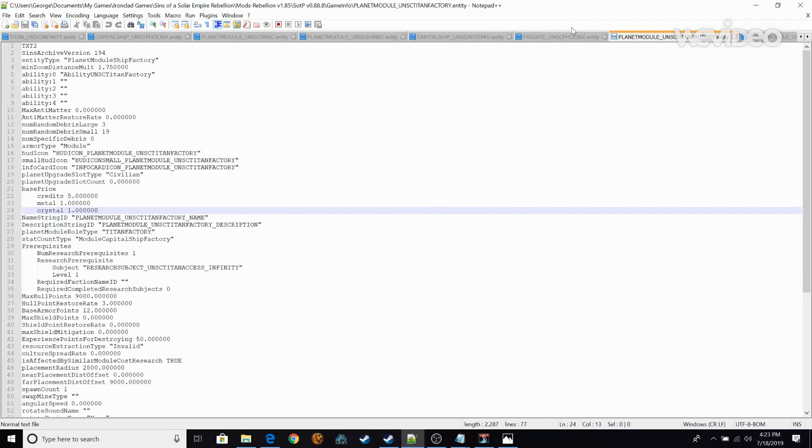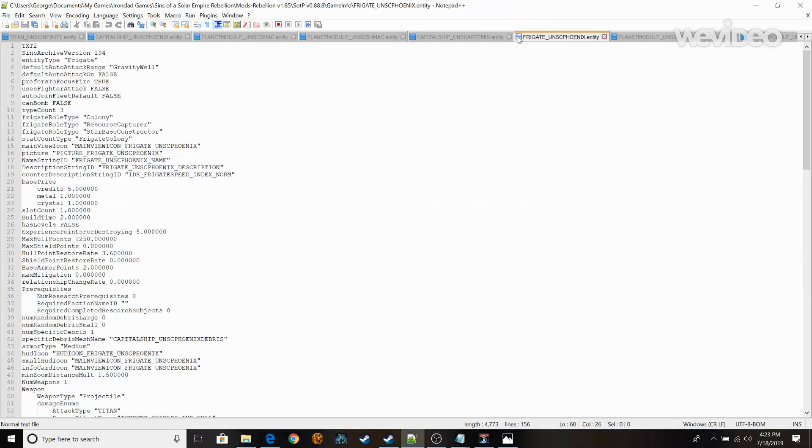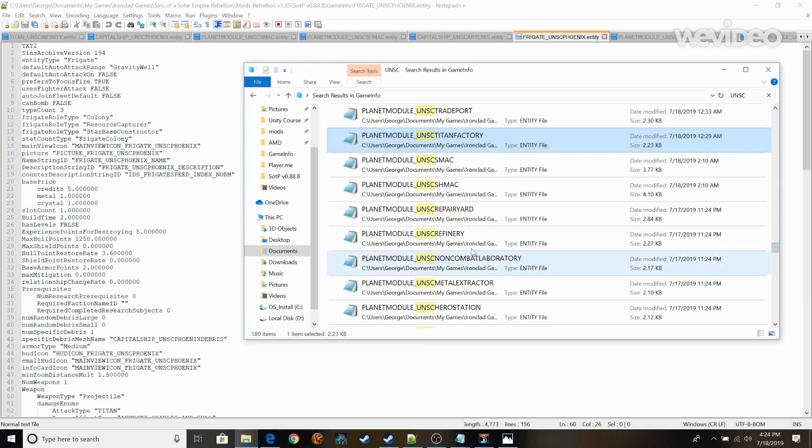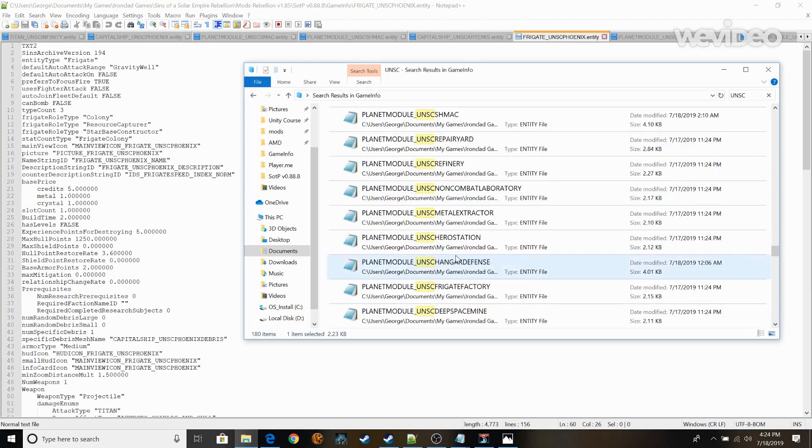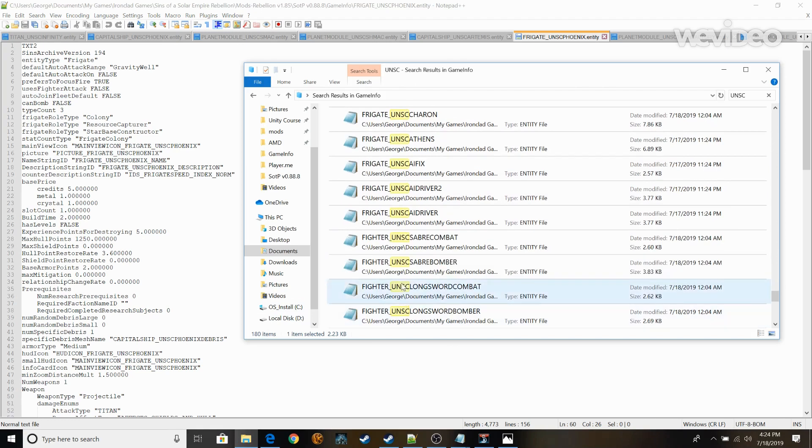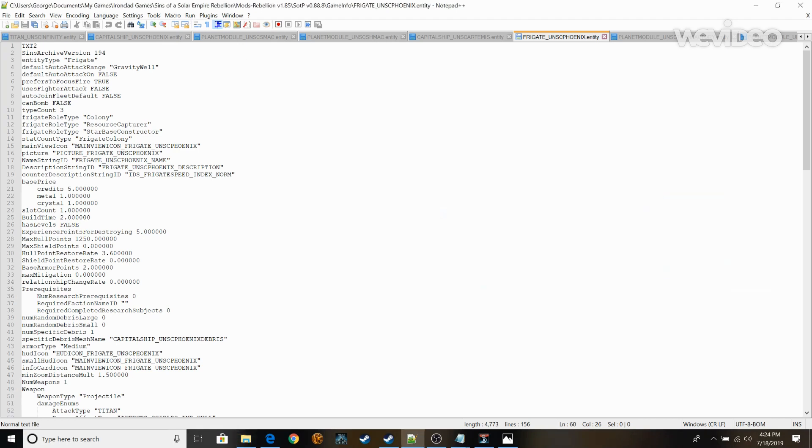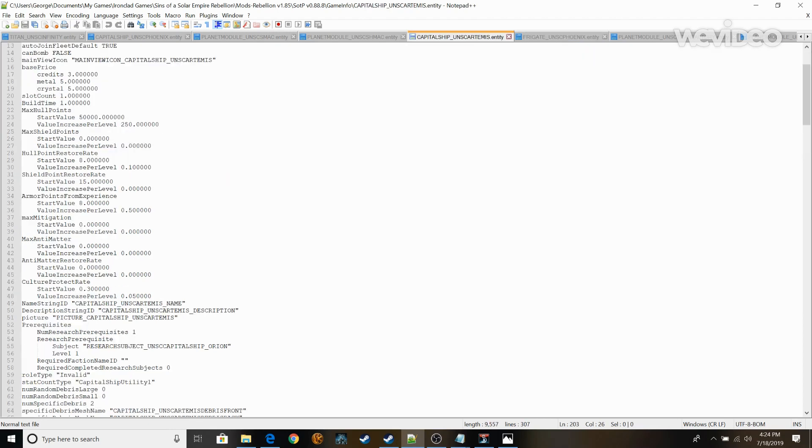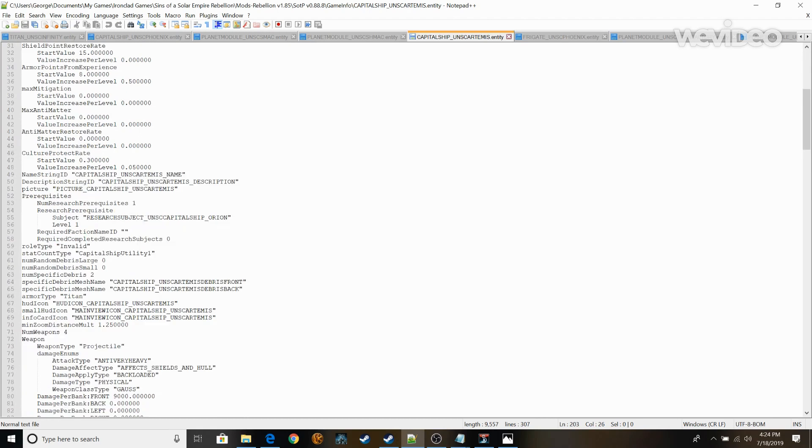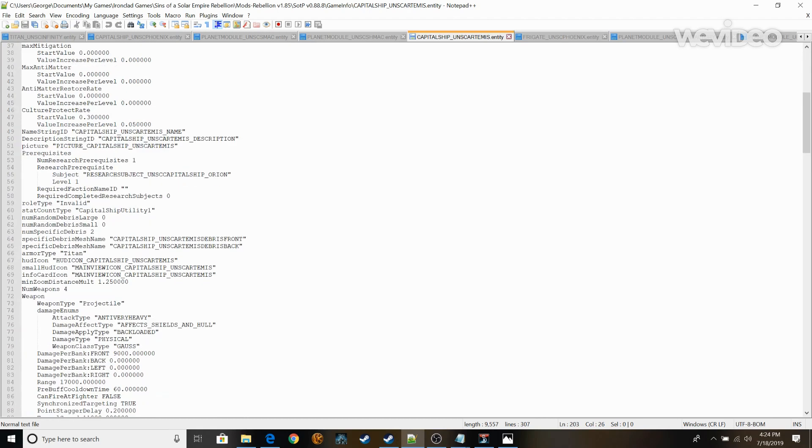You can do this for any of these UNSC files that you have. So the frigates, the sabers. So I already have all these open because I was editing each one. But this has everything from the max shield points to max hull points to you could edit each individual weapon.